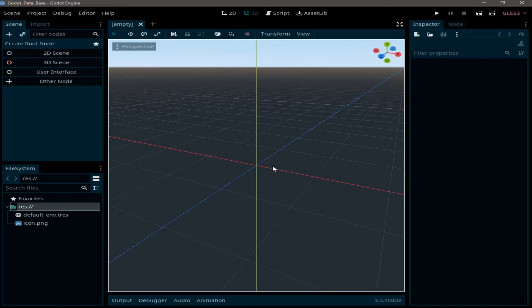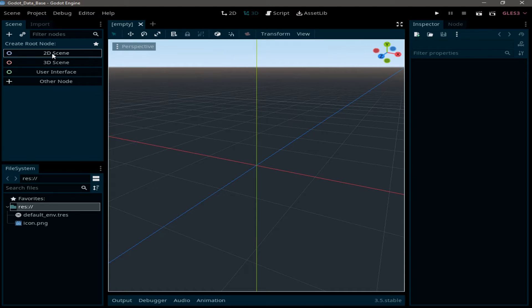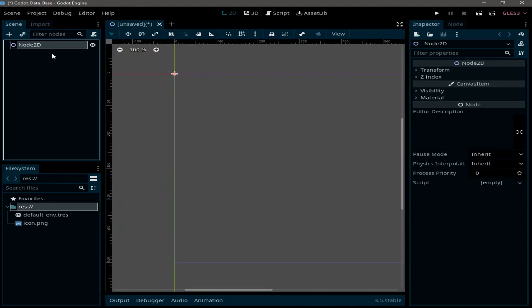As you can see, I have this project. I'm going to start with creating a scene by clicking on 2D node. You can choose whatever node you want, it doesn't matter at all.